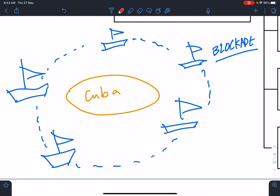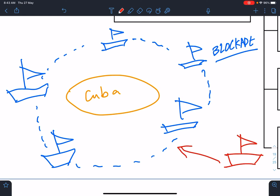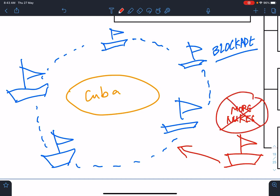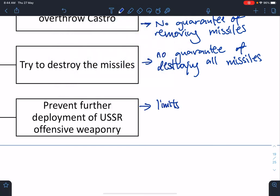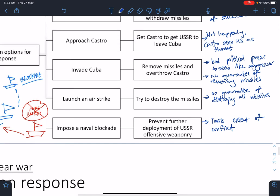With the blockade in place, if a Soviet ship tries to bring in troops or weapons, it is impossible to do so without the U.S. noticing. This prevents any additional nuclear weapons from reaching Cuba, eliminating the possibility of further nuclear deployment. At the same time it isn't fully aggressive — the U.S. isn't attacking, just parking ships there — which limits the extent of the conflict.